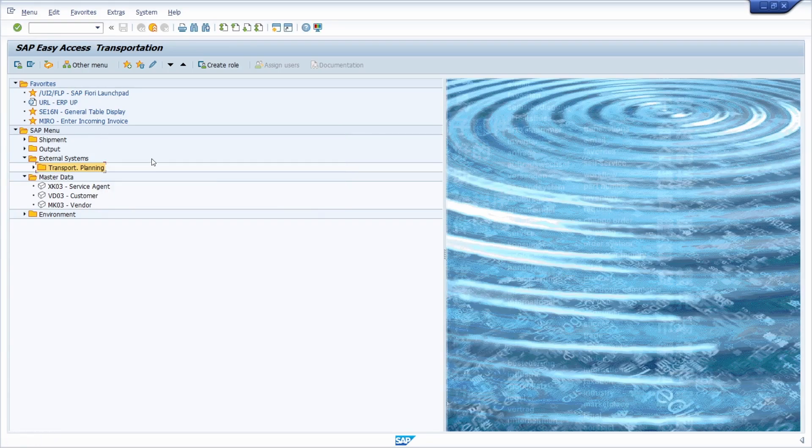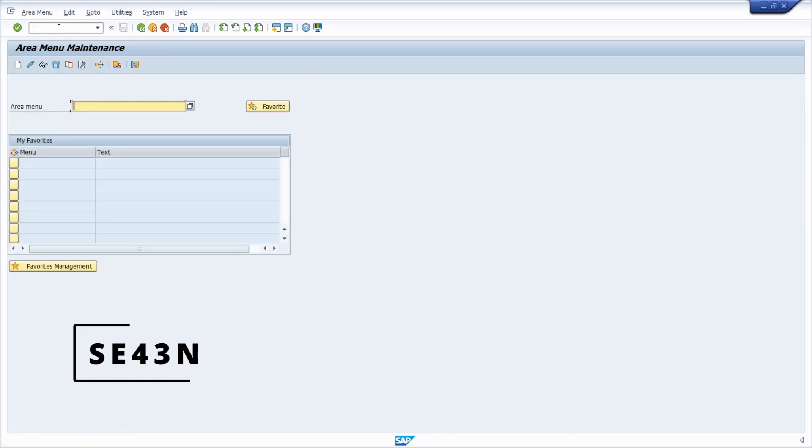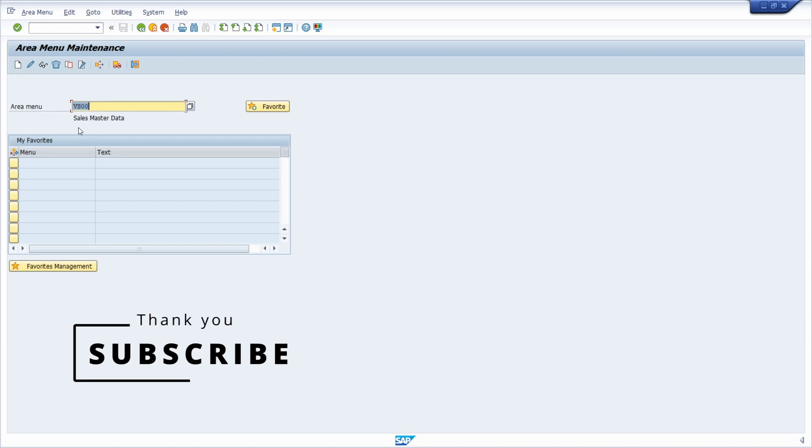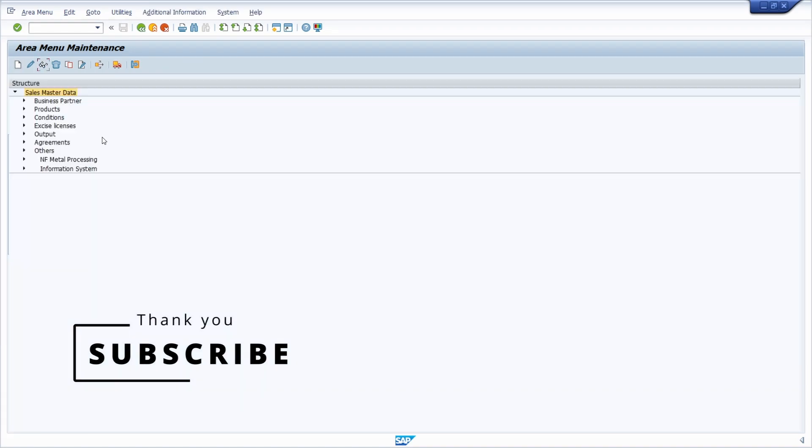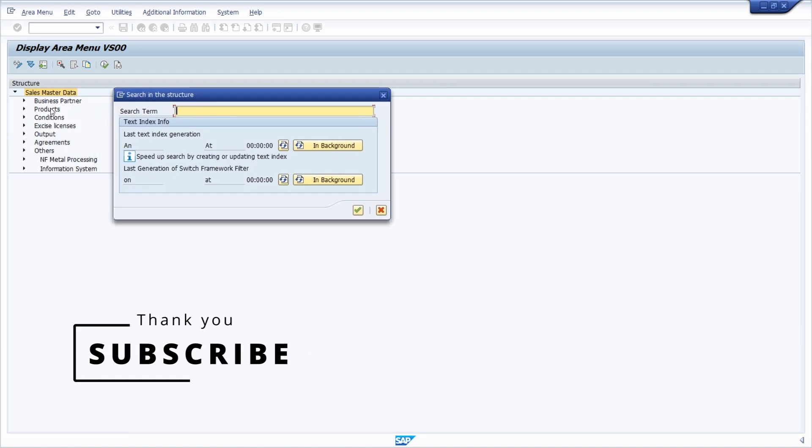If you would like to do an extended search, then you can also open up the transaction code SE43N. Within here you can type in the area menu, like VS00 for the sales master data. You can also use the F4 help to search for other important area menus, and then within here, once again with CTRL F, you can also search within this structure.